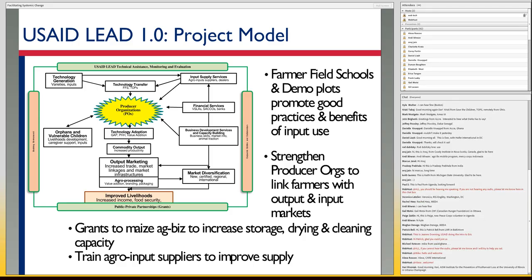Grants — a large grant program with regard to maize — building up capacity within the different actors along the system. Grants for storage, grants for drying and cleaning capacity, and so on. There was also some on-and-off training of ag input suppliers on product knowledge, how to manage their businesses, so they could provide better quality products and services to farmers. That, in general, was the approach: a large structure, very hierarchical, top-down driven.